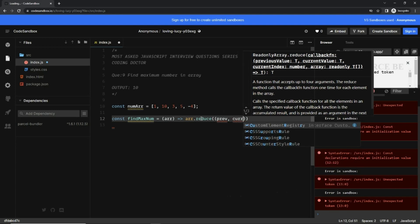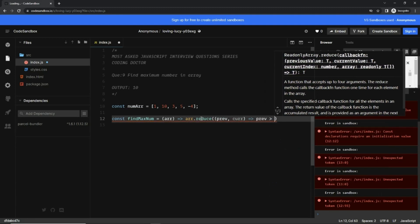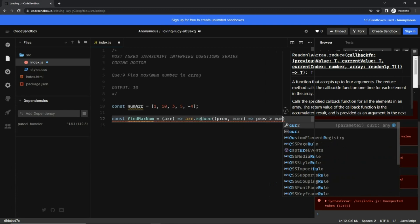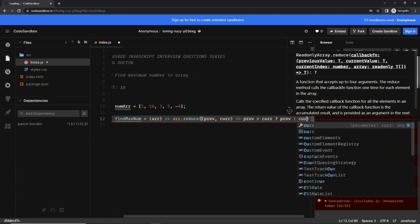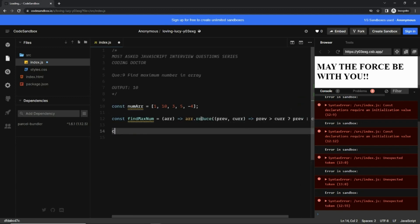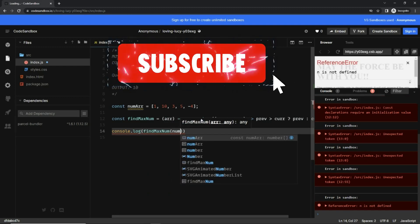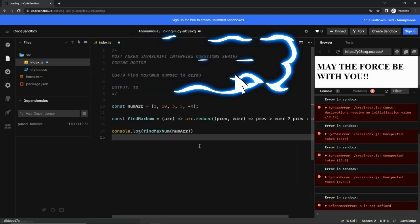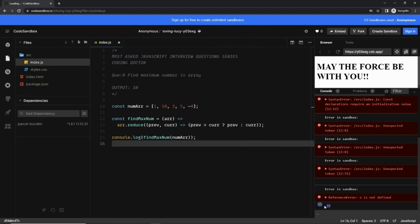Inside reduce, we have previous and current as parameters with an arrow function. We check if previous is greater than current — if so, return previous, otherwise return current. Calling findMaxNum and passing the num array, we can see 10 is printed. For any doubt or feedback, please comment below.